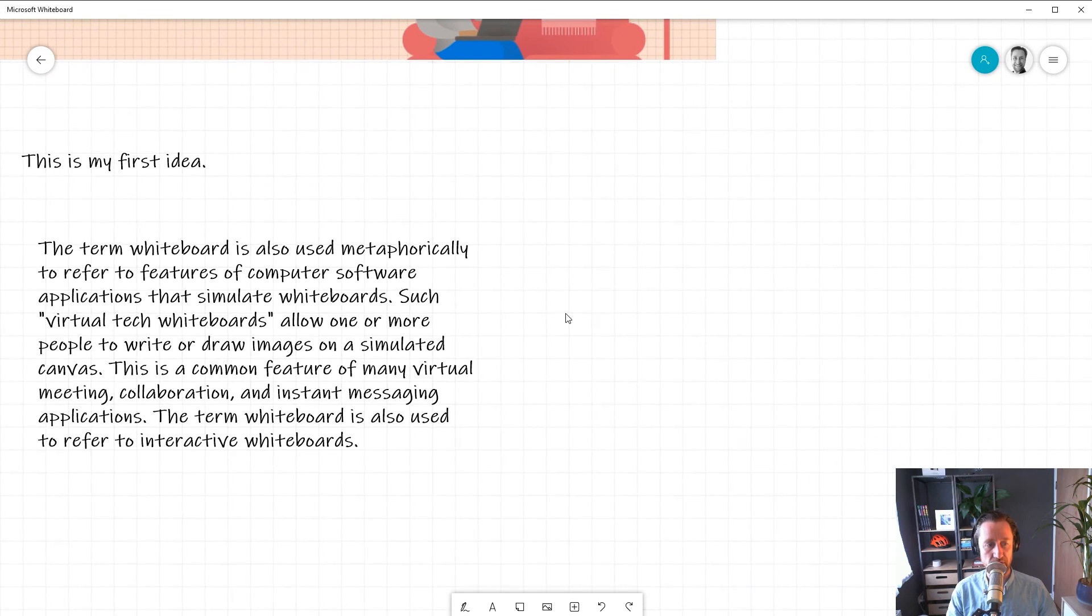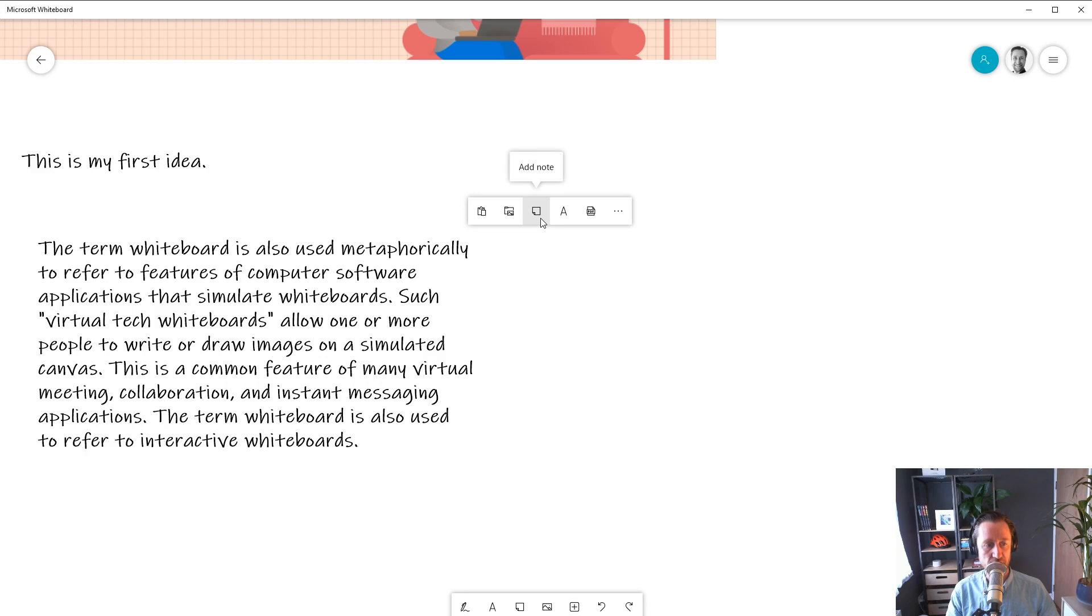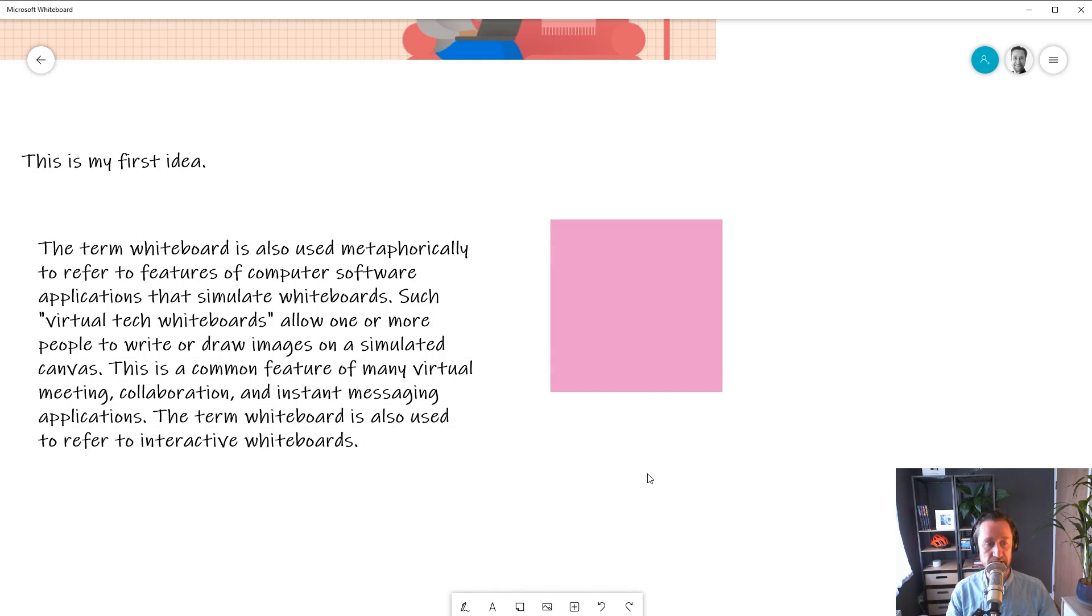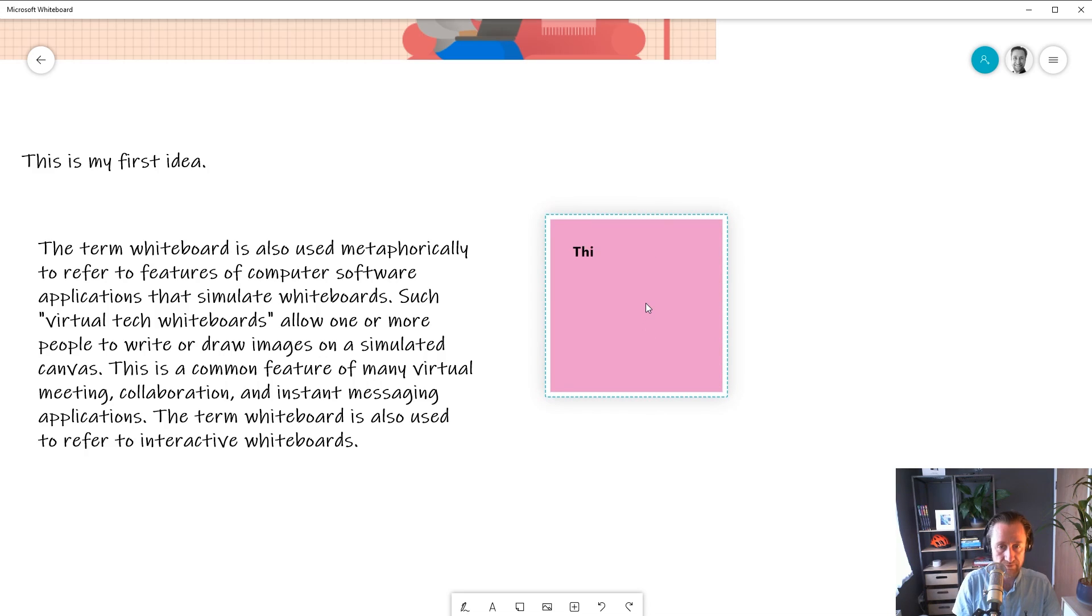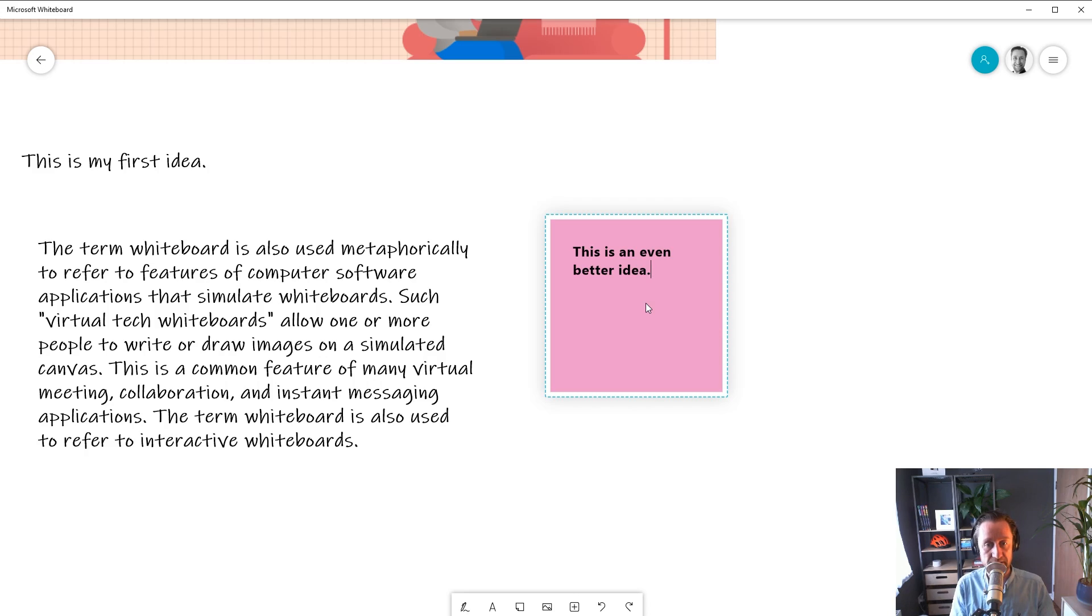Since we're a Whiteboard app, we of course include the trusty sticky note. While someone with a pen might draw or write on the sticky, you can also type on it. To insert a note, you can right-click on the board or use the toolbar. You can double-click on a sticky to start typing. You can also insert emoji. If you want to bring up the emoji picker while you're typing, just press the Windows key period, and it'll pop right up.